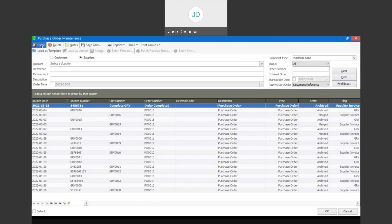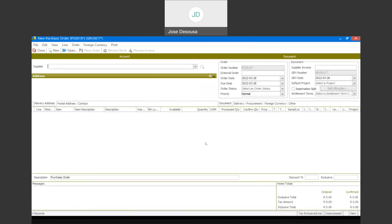As you can see, the merging of documents is really very useful, specifically in the scenario where goods are purchased and delivered in separate intervals. You can then merge the different delivery documents — being the GRVs — and combine them into one supply invoice. I do hope you've enjoyed the presentation. Thank you for tuning in. Goodbye.